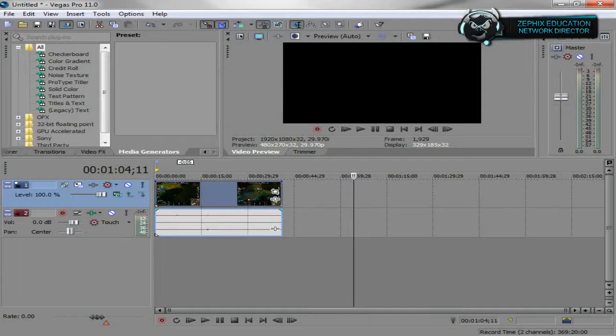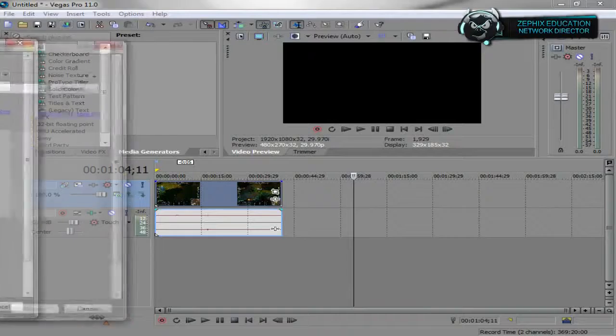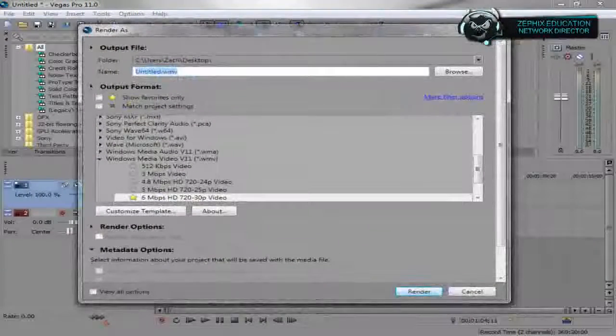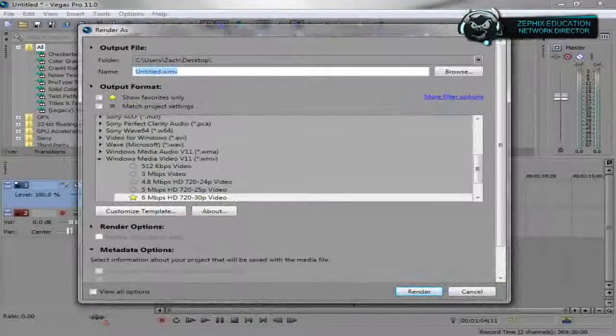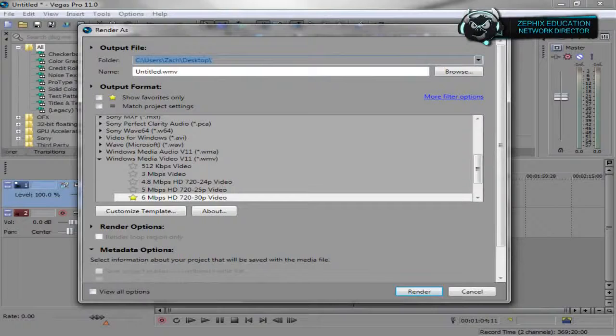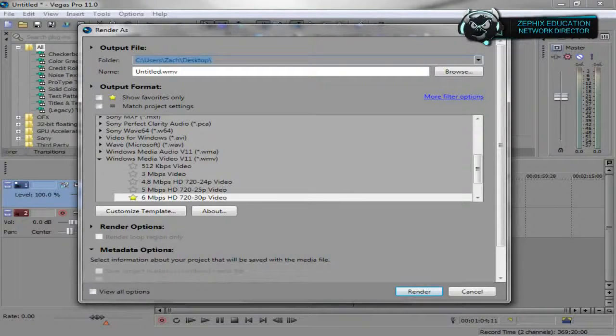Let's go to File and Render As. Come on now. Don't troll me. All right. Usually in Sony Vegas, I normally just render it to my desktop unless I'm working on a montage or something.